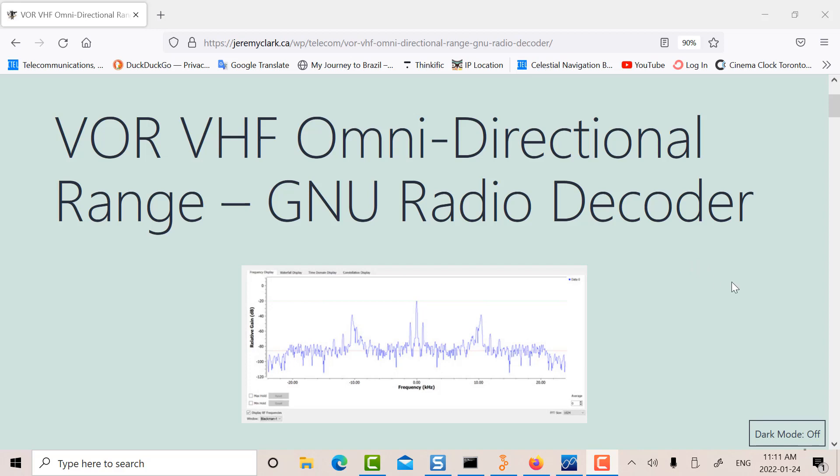So what I did was basically took a signal capture very close to the VOR. At Pearson there's two of them. There's one at 116.55 megahertz and another one at 112.15. That's not optimal because when you look at the VOR you're kind of below the counterpoise. You're not seeing the real antenna pattern. But in any case, it was good enough.